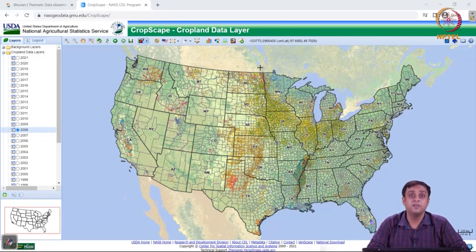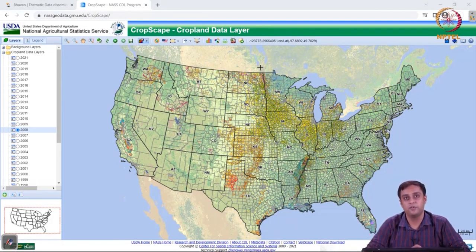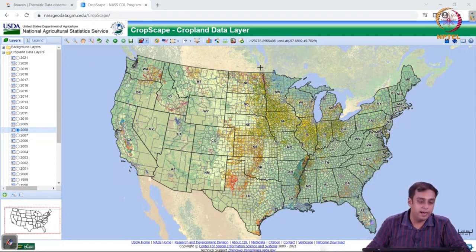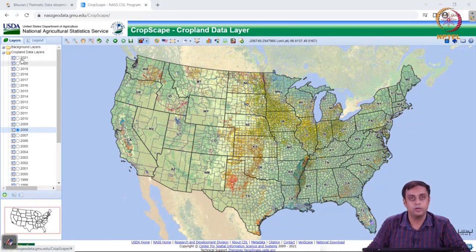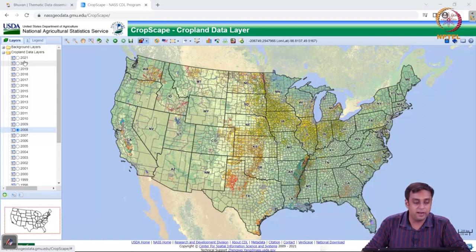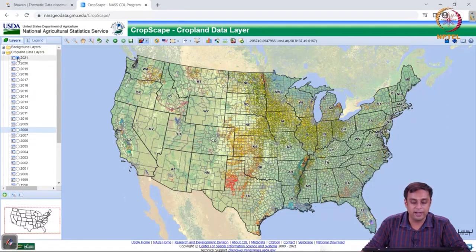Given that CropScape was launched only in 2012-13, we have really only had a decade of its existence. CropScape updates itself quite frequently, so we have the 2021 dataset already available. If I click on 2021 on this radio button, I get the land use distribution for the year 2021.